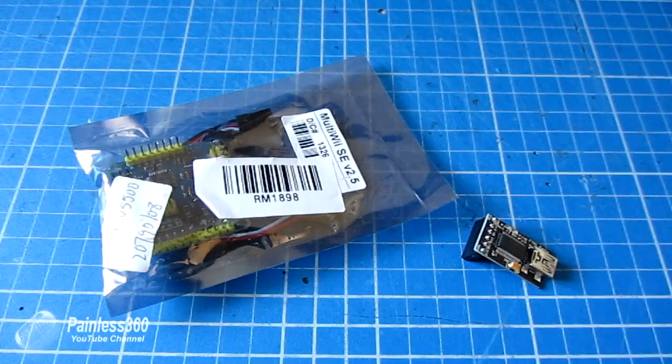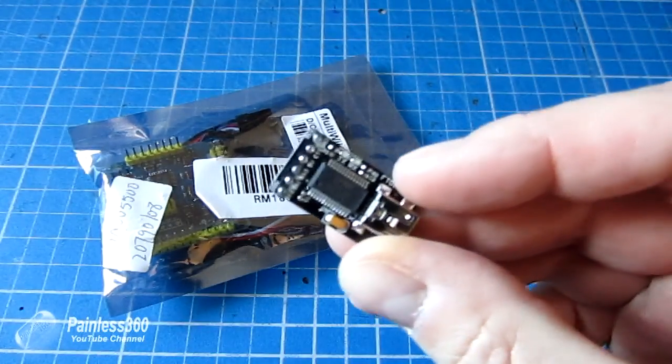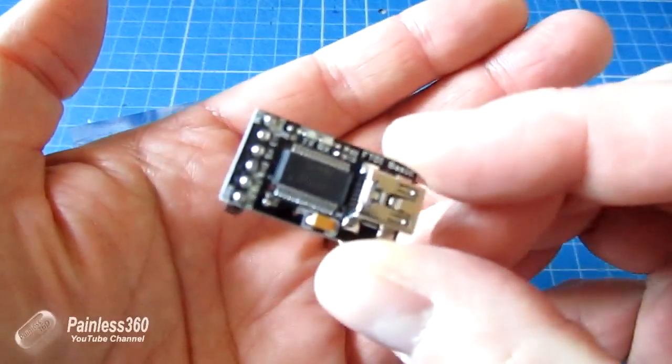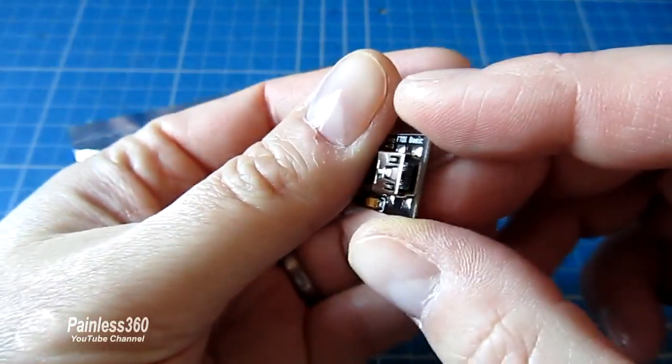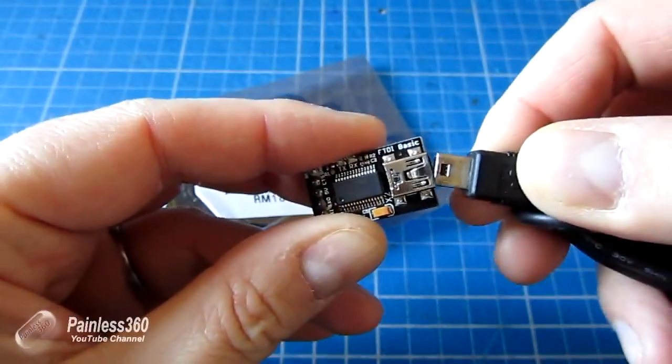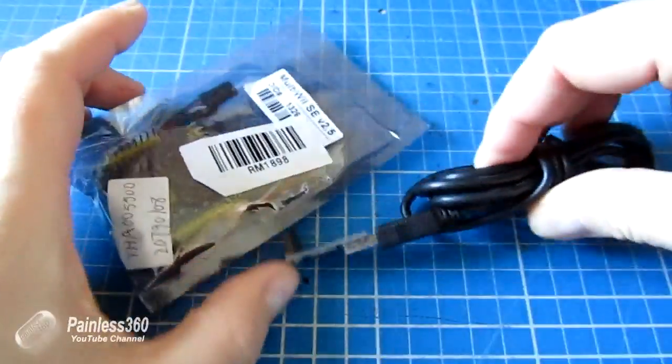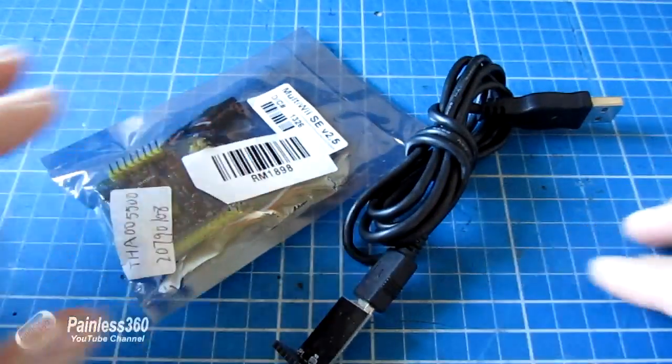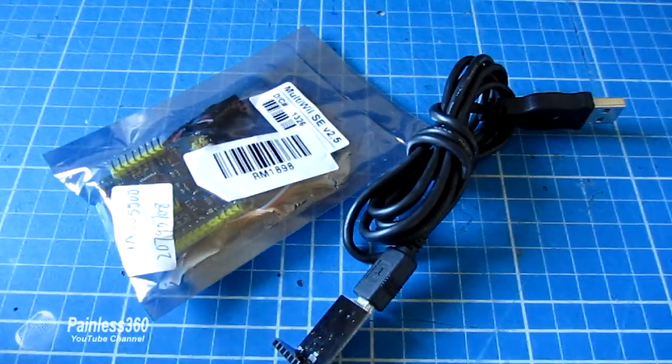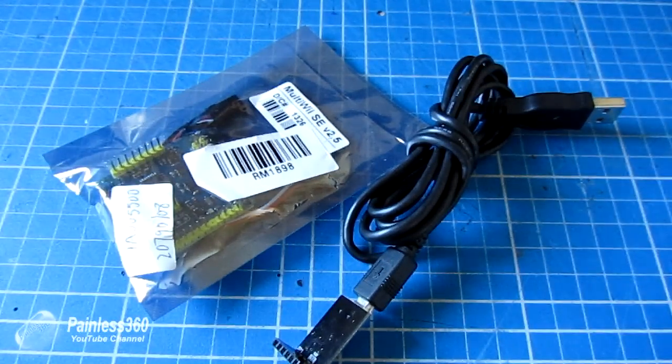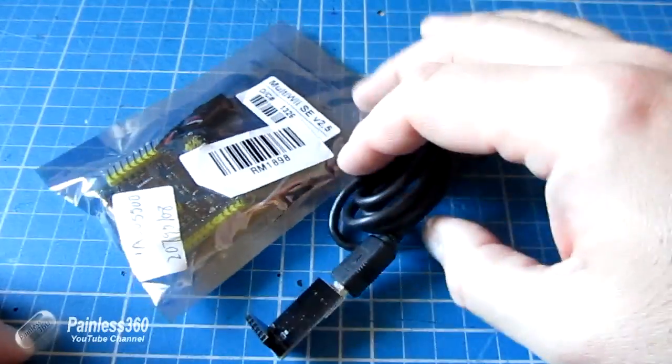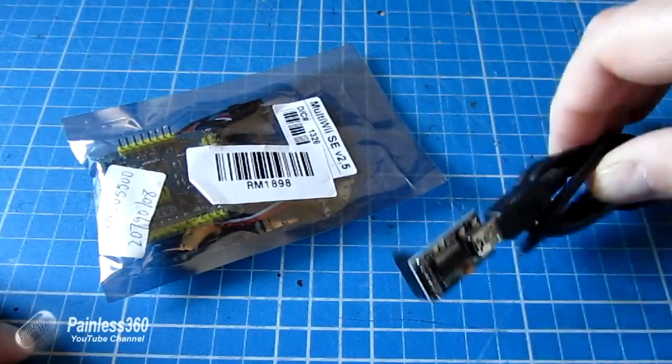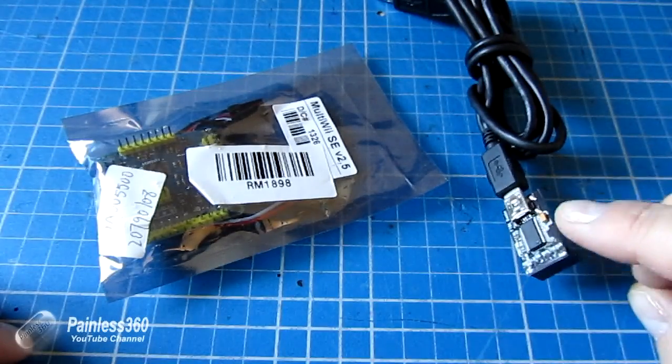A couple of quick things that we need to talk about first. You will need an FTDI adapter. They look like this, and this plugs into the side of the board and has a USB port on the side. This allows us to plug the MultiWii into the computer so that we can program it and set it up.